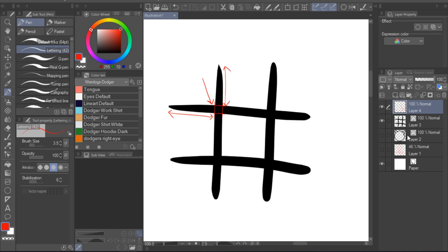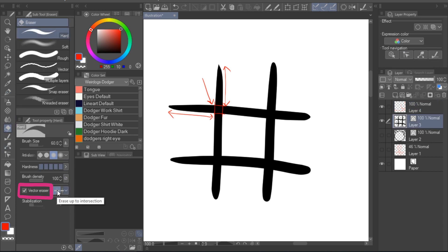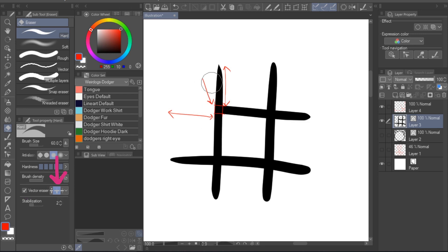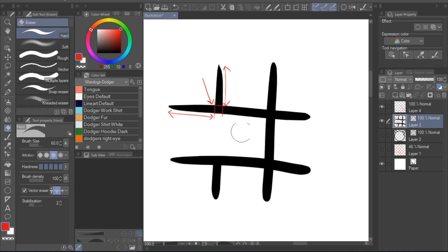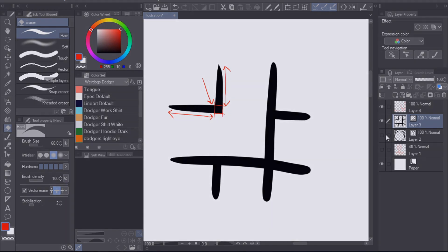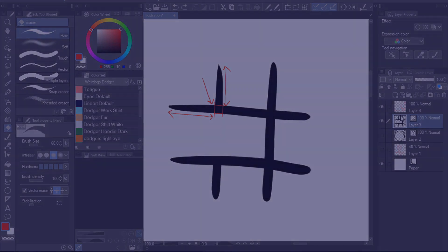To activate this feature, switch to your eraser tool, activate the vector eraser option, and select the erase up to intersection option. You can now see how this speeds up the erasing process compared to doing it normally, and once we go back to the practical application, you'll see me using this method a lot.